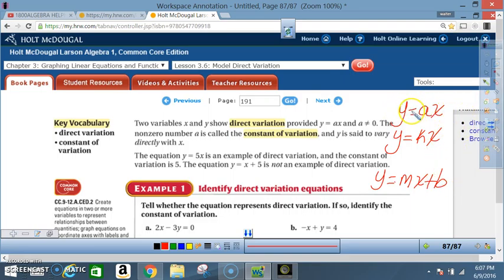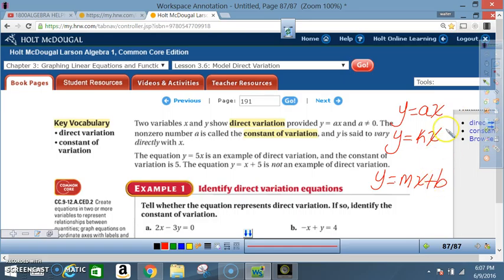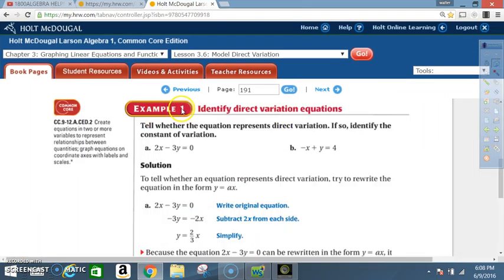In direct variation, m is the slope — so the constant of variation is also the slope. Because there's no y-intercept, direct variation equations always pass through the origin when graphed.